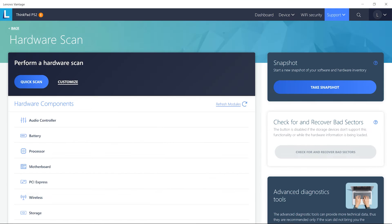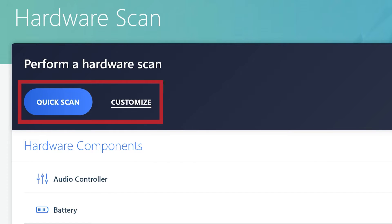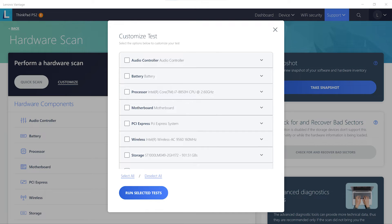The hardware scan performs a quick scan or custom scan of your computer to find hardware problems on your system.